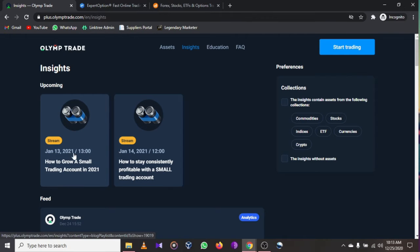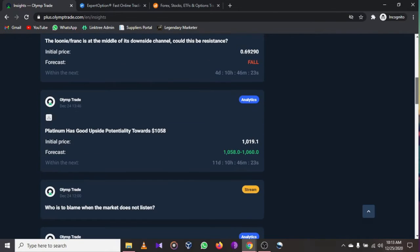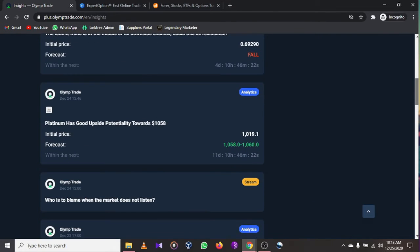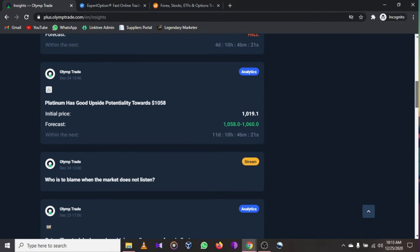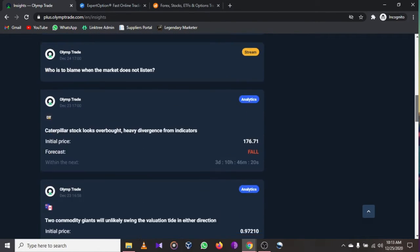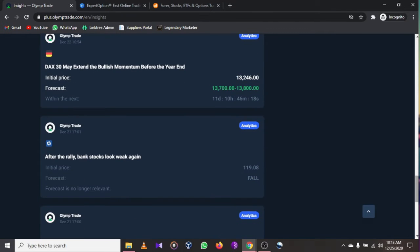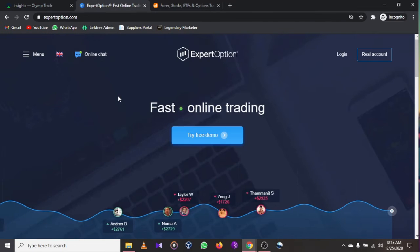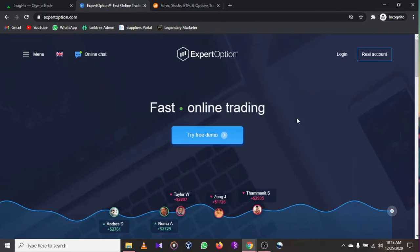They also have a video on how to grow a small trading account in 2021. Make sure to watch the video and sign up for a free account. It's free to begin and I'll leave the links to all these websites in the description below.